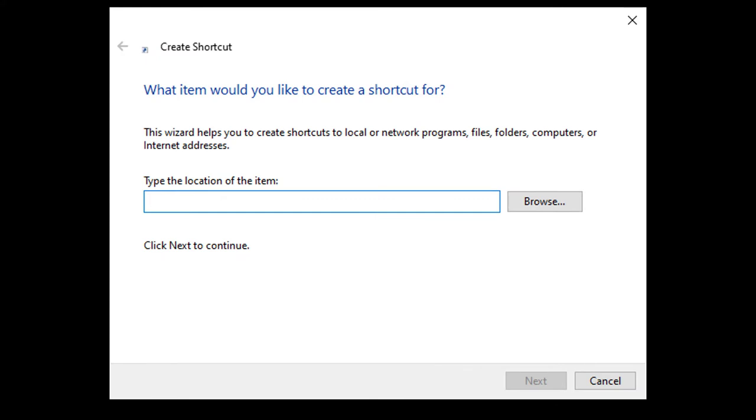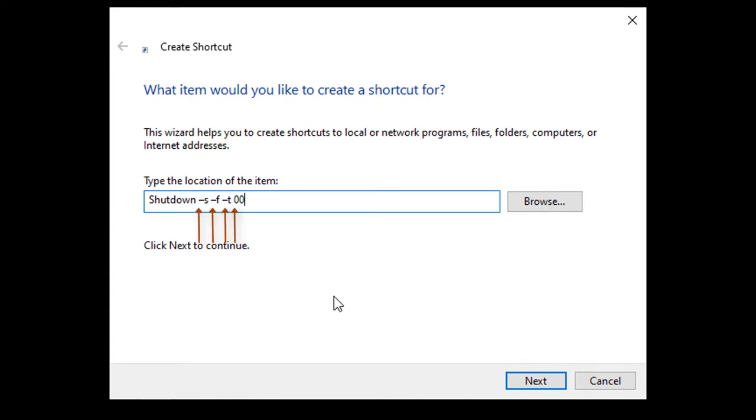Now type in this command. Please notice a space between the word shutdown and the negative S, then a space between the negative S and negative F, a space between the negative F and the negative T, and finally a space between the negative T and the double zero. I will leave these commands in the description for you to copy and paste.